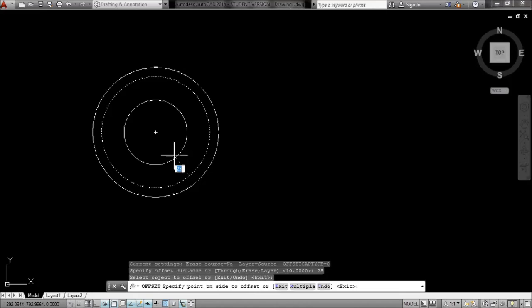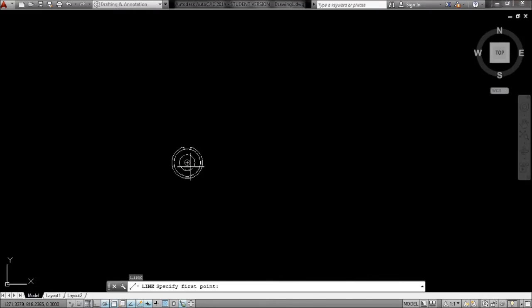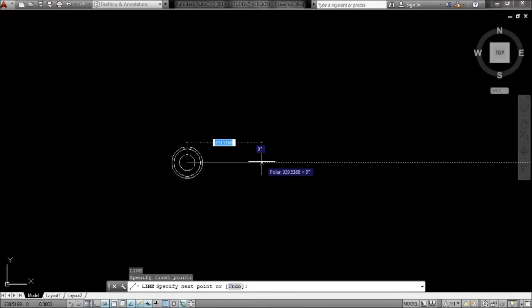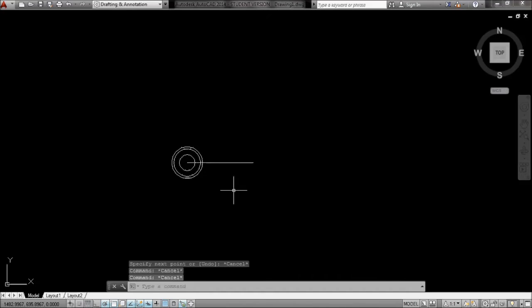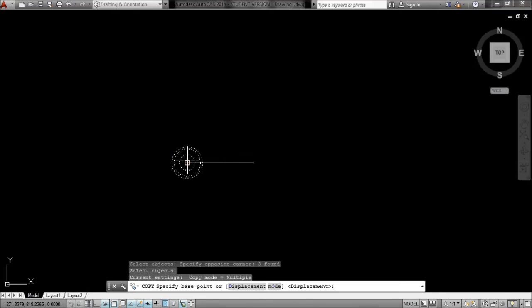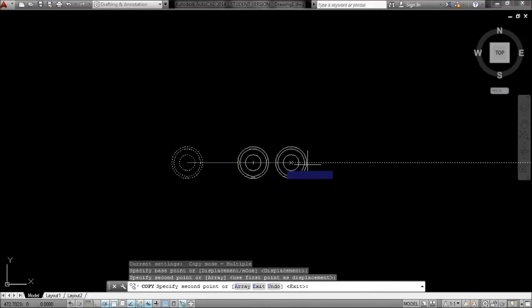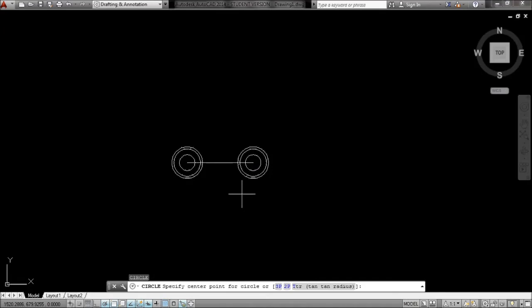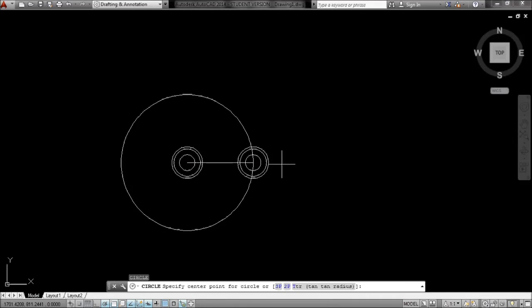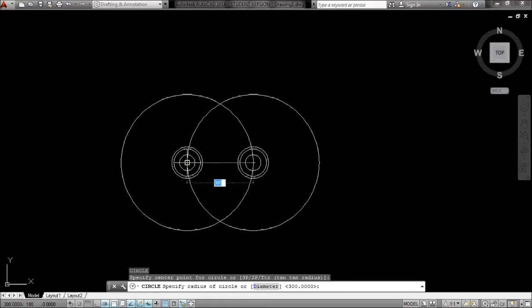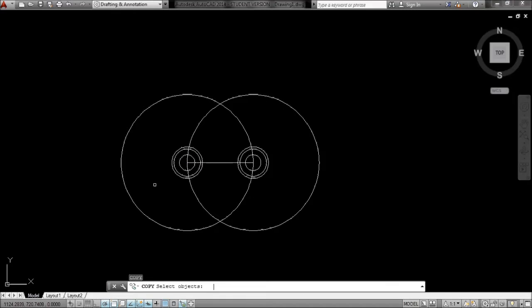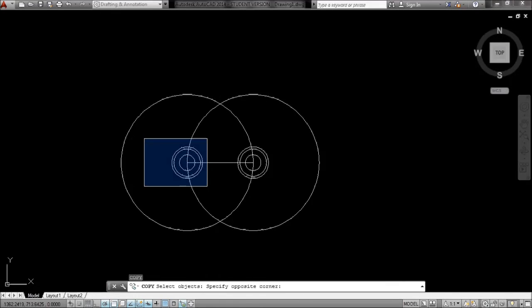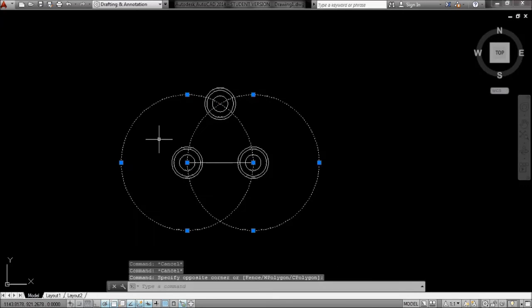I'll draw a line that way 300 and copy that assembly across. C for circle, that's 300 anyway, so that radius will be 300. That's from there to there. Copy that assembly up, that's it.